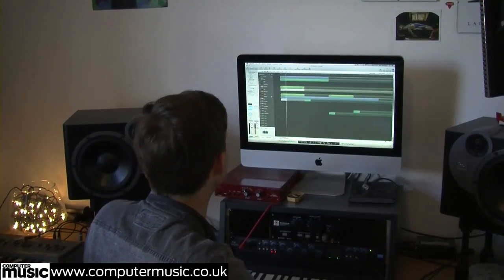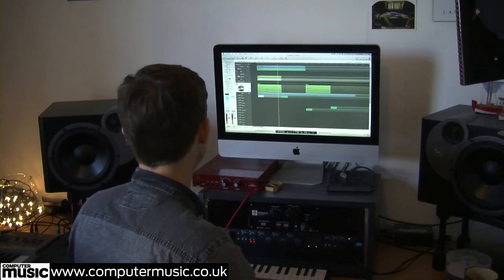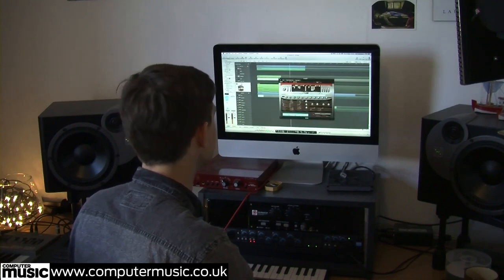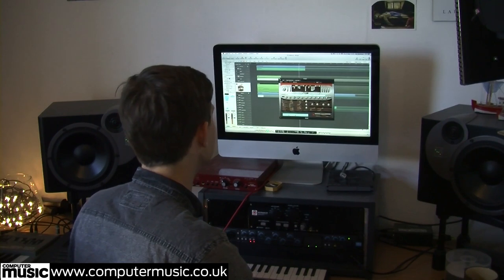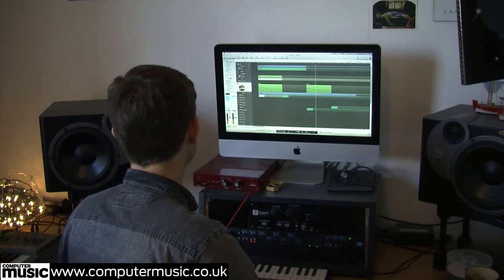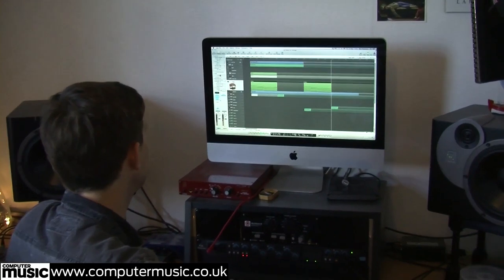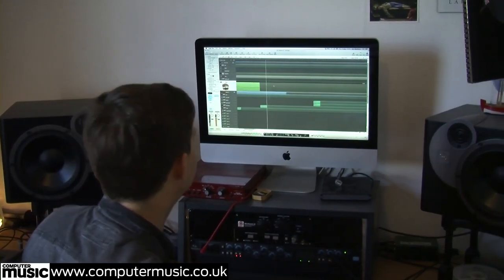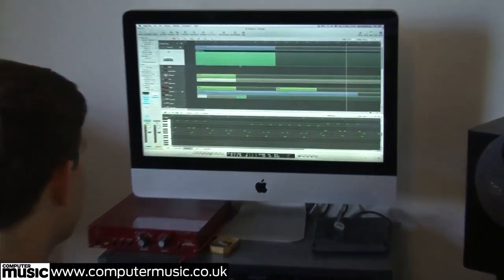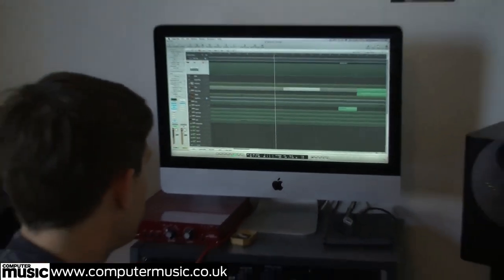Here we are on the second version of the project. I've added this organ in, which again is just one of the built-in Logic synths. You can see I bounced that arpeggiator down to MIDI, because the environment window stuff was confusing me.